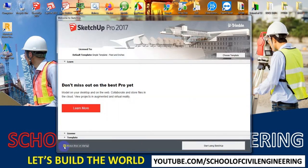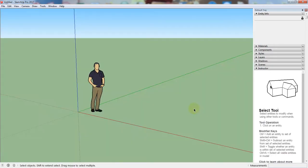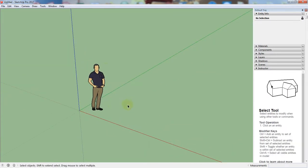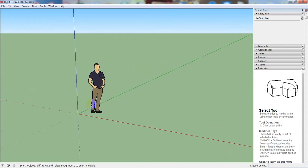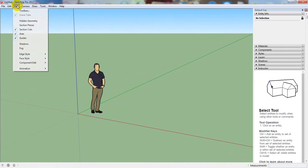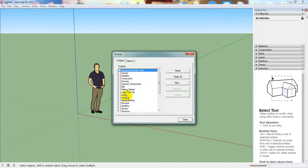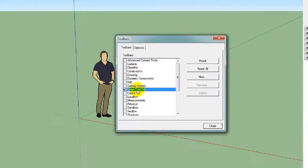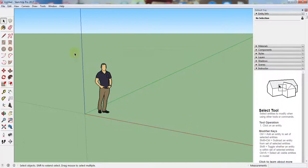First of all, I'm opening the software. I'm closing the 'always show on startup' dialog. When you start your software you may see your toolbar like that — this is the ground and this is the sky view. Go to View, then Toolbar, and click Large Tool Set. Select Large Tool Set and then simply close. So first I'll show you about the navigation toolbar one by one.